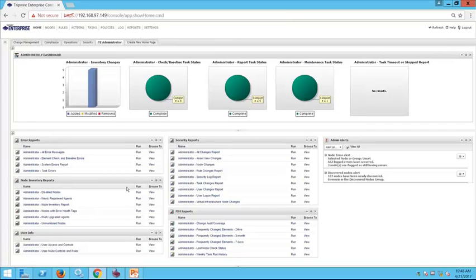We're going to start with the most important Tripwire Enterprise user: the Tripwire Enterprise admin. The TE admin is tasked with making sure that the instance stays in a healthy state. Here's an example dashboard tuned for the Tripwire Enterprise administrator, giving quick insight into the state of the instance.